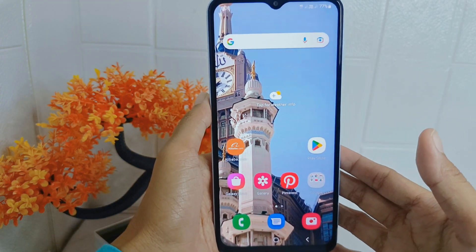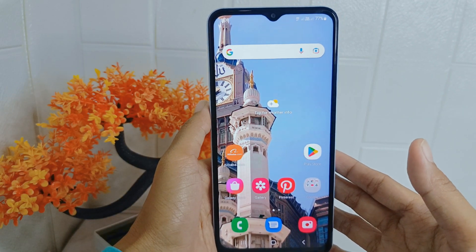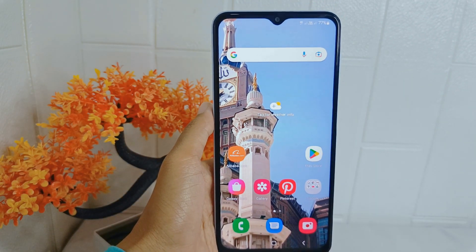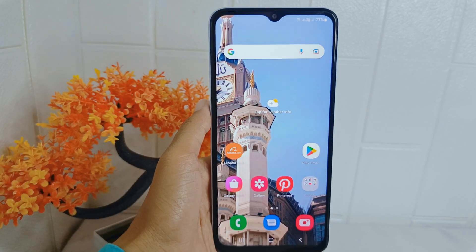That's the tutorial on how to set wallpapers from the Pinterest application on an Android device. If you found this video helpful, don't forget to like and subscribe to get more information from this channel. Thank you.